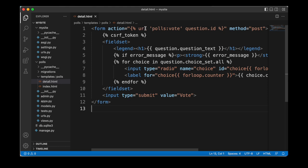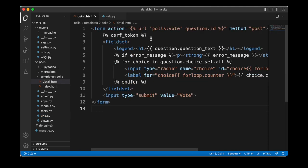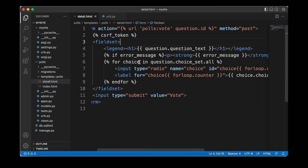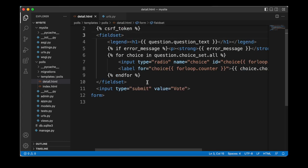Here we are using the URL template to reference the vote path which we defined inside of our URLs module, and here we can see that we then reference the vote function inside of our views module. We also want to allow users to submit the choice selected for the question. Therefore we are specifying our form to have a POST method and as part of that we need to ensure that our form is secure, so we are going to add a CSRF token. We then are presenting a radio button, looping through all the choices associated with our question and displaying each choice as a radio button. Once users have selected a choice they can click the submit button to confirm.